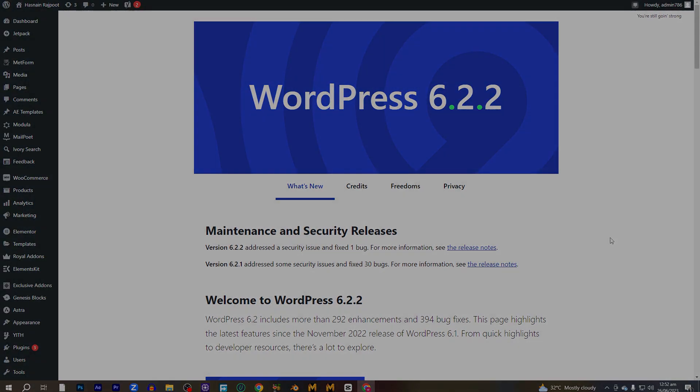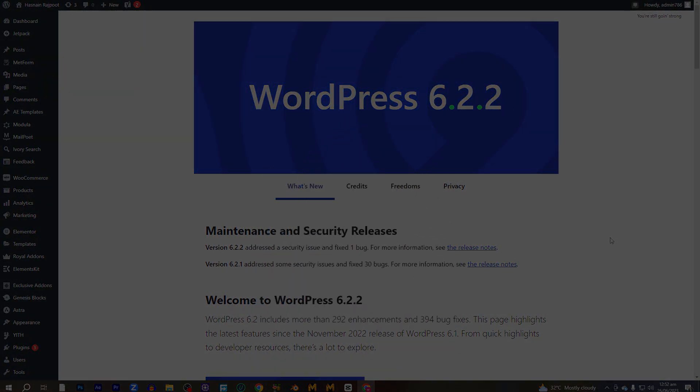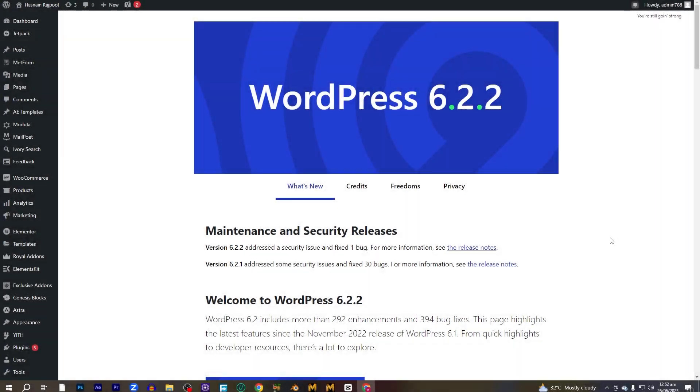Hey guys, welcome back to the channel. So today we're gonna learn how to add shipment tracking on WooCommerce. Without wasting any time, let's start.